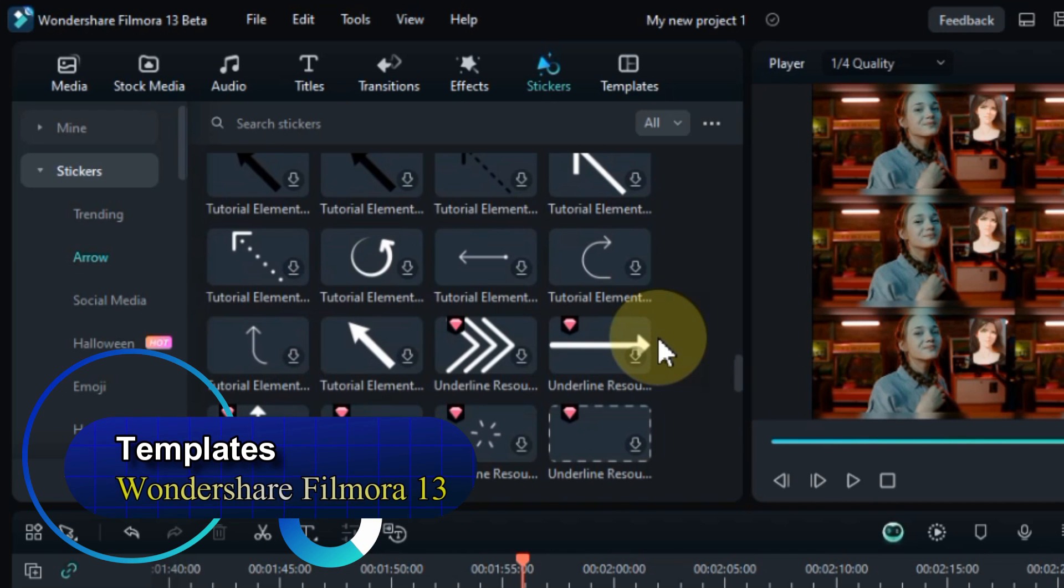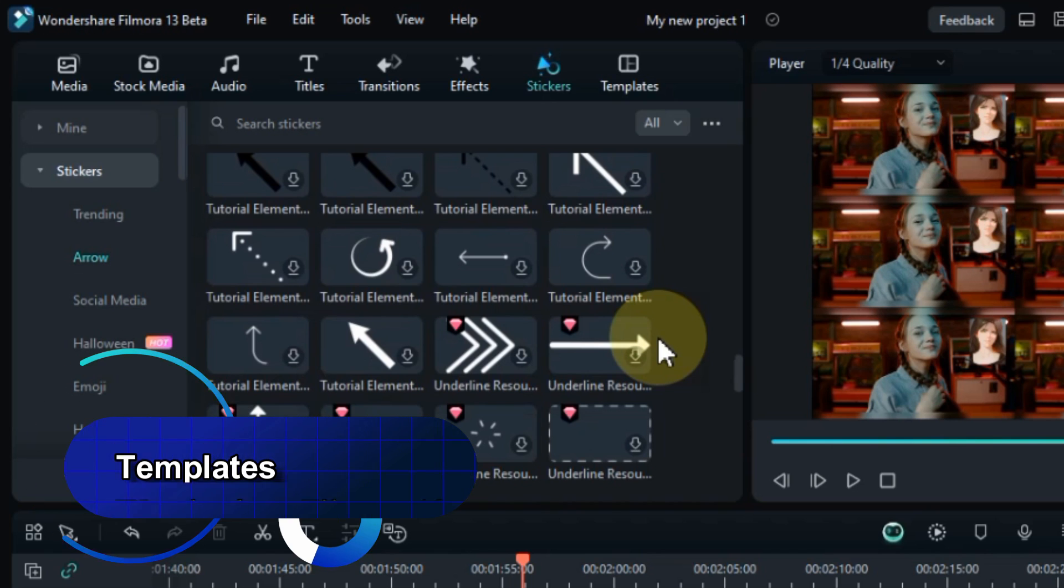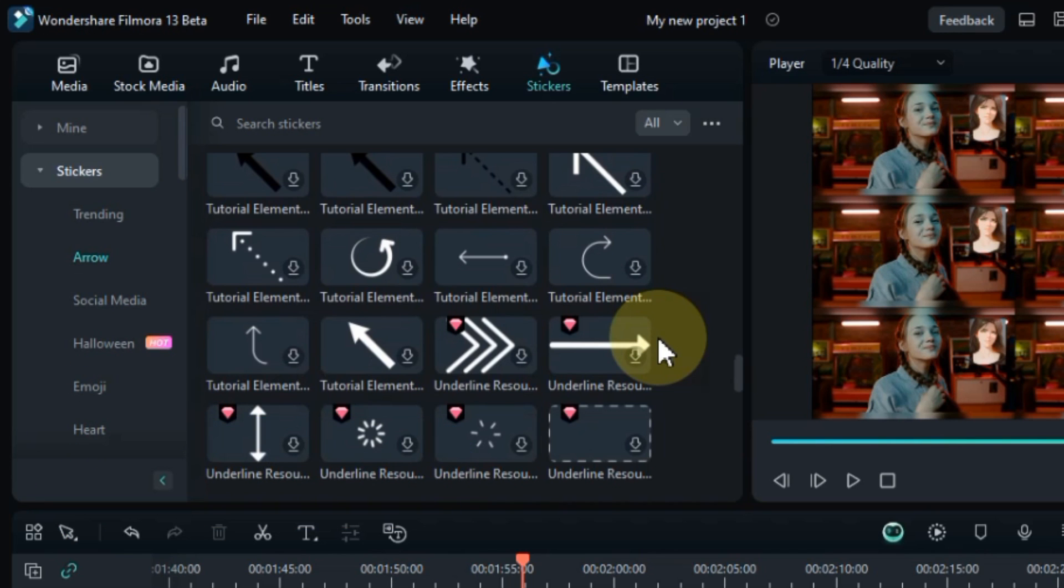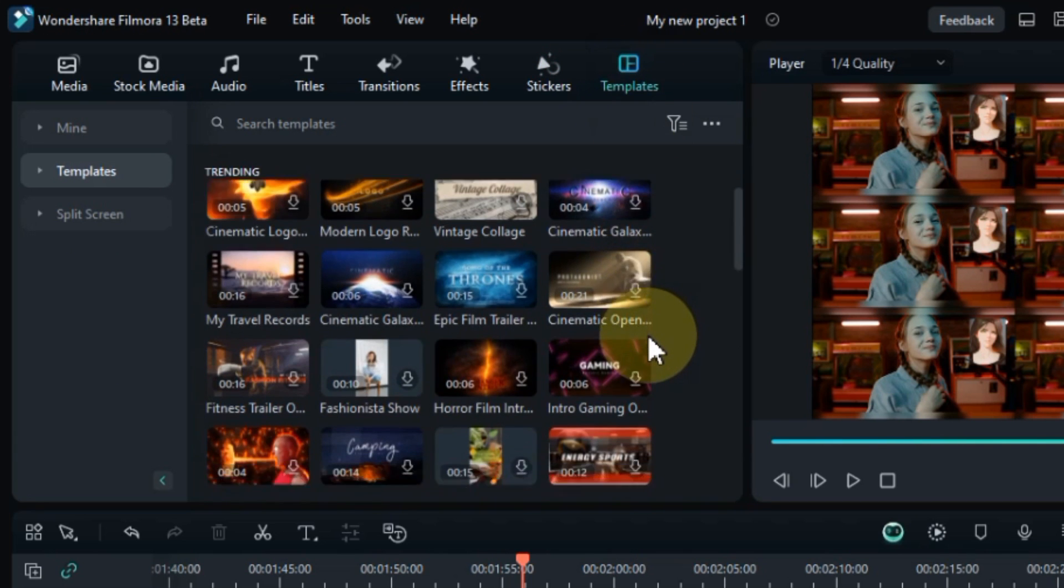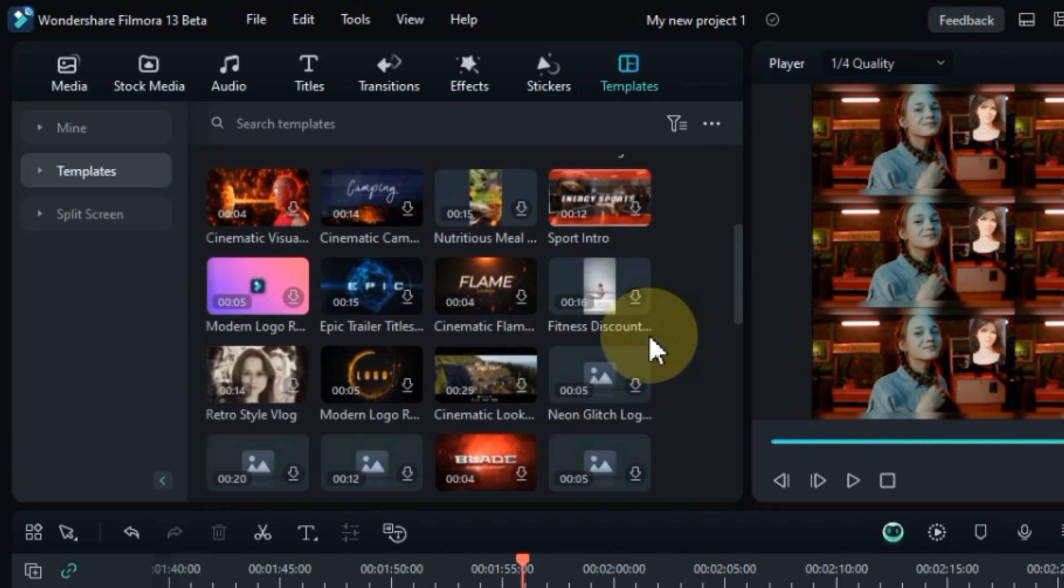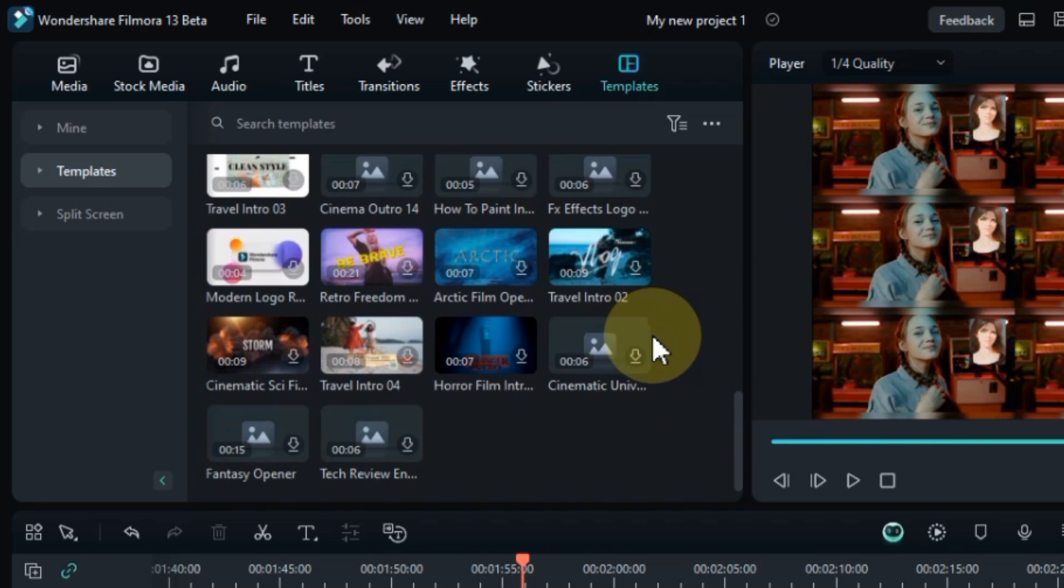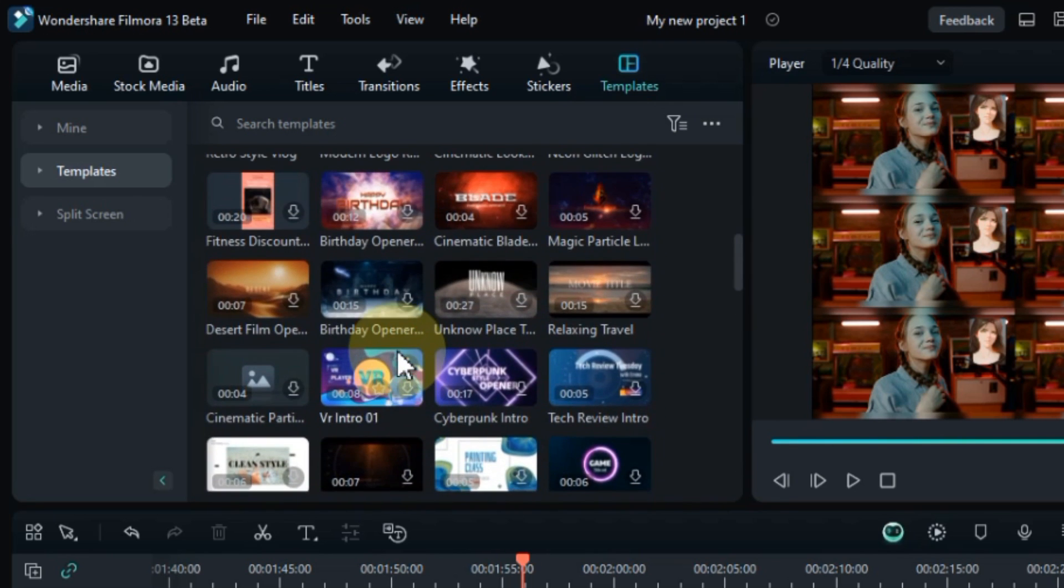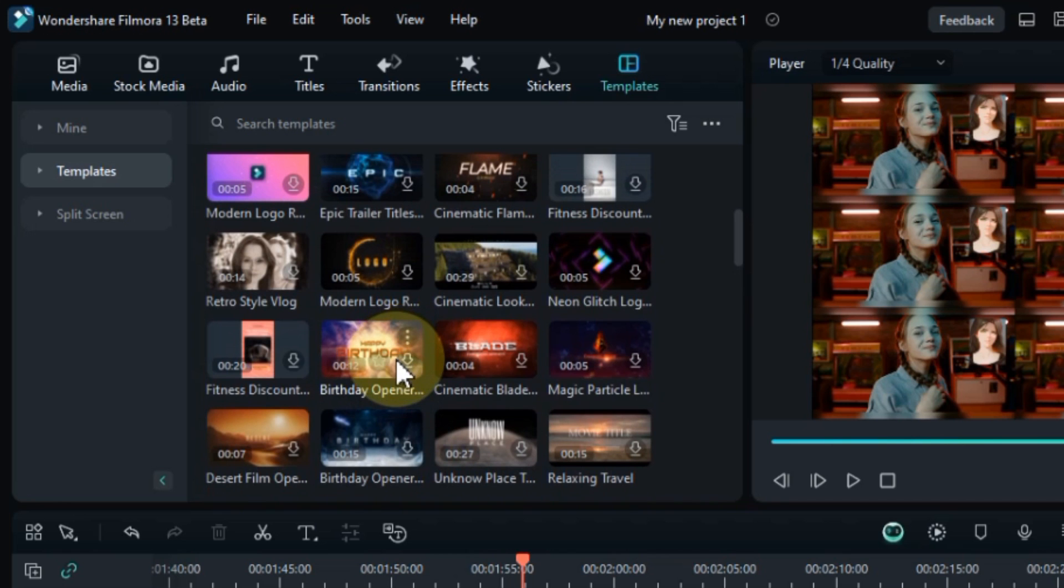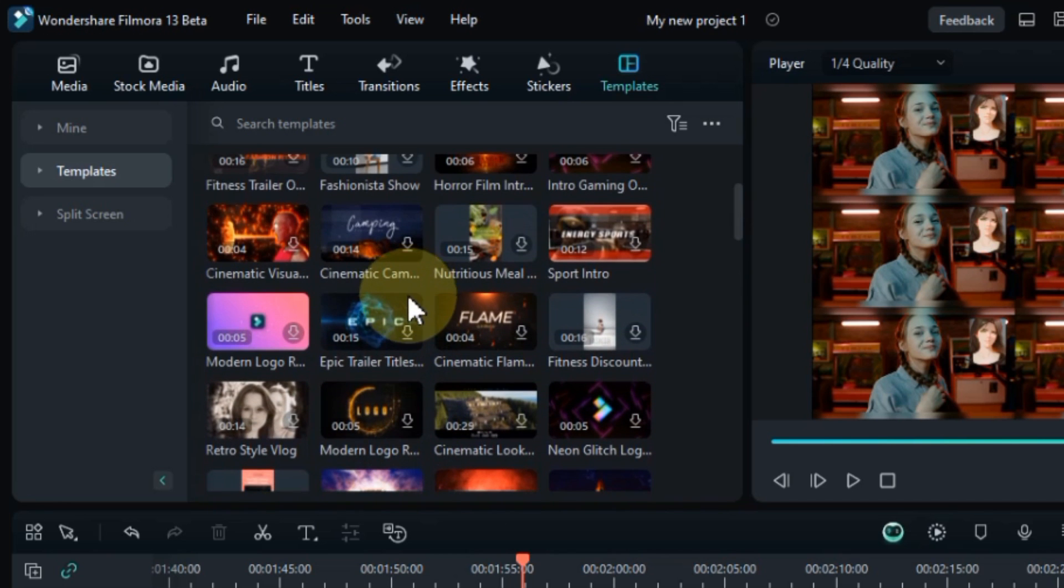So let's learn how to use templates and split screens in Filmora 13. In this complete video editing tutorial, we'll be exploring the creative possibilities of using templates and split screens in Filmora 13. To access these templates, simply navigate to the templates tab, you'll find templates organized into categories, making it easy to find the perfect ones for your video's theme and style. Filmora 13 offers an extensive collection of templates, ranging from stylish intro and outro sequences to informative lower thirds and eye-catching transitions.